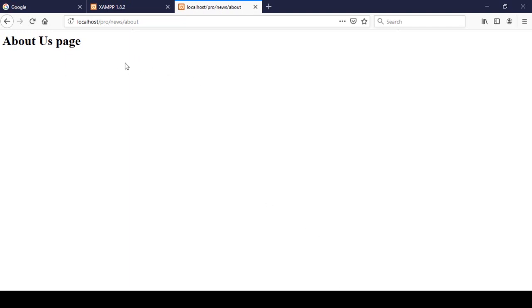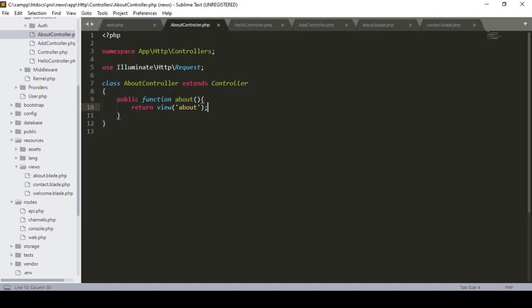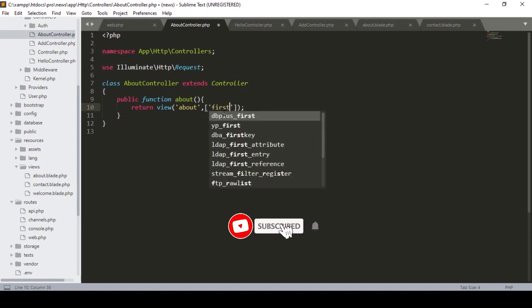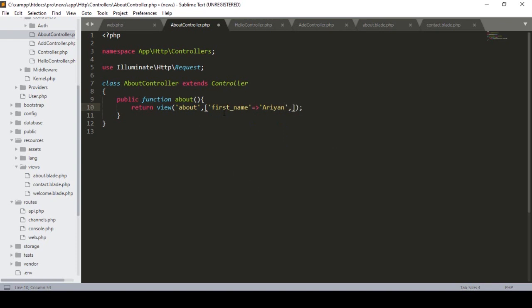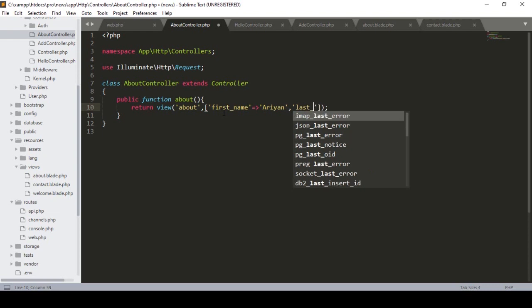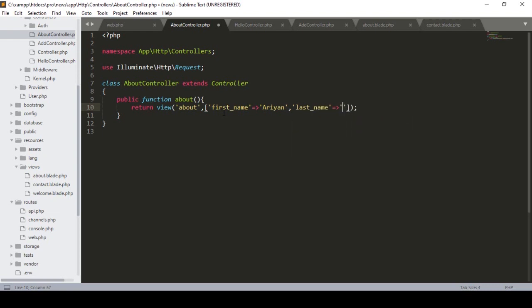Now if you want to make things dynamic — for example, passing some data — I'll show you a simple way using the controller. In our AboutController, inside the about method, I define an array with 'first_name' set to 'Arian' and 'last_name' set to 'Kazi'.